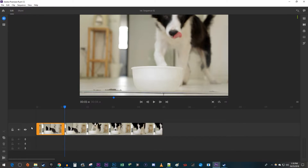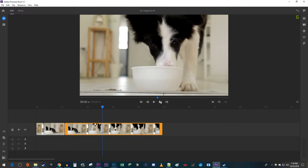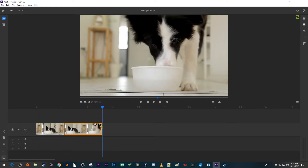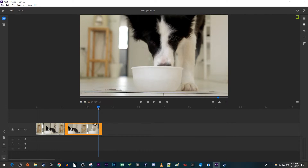Or you can trim clips up to an exact point. Alright, and that's it for this super quick tutorial. Thanks for watching and see you next time.